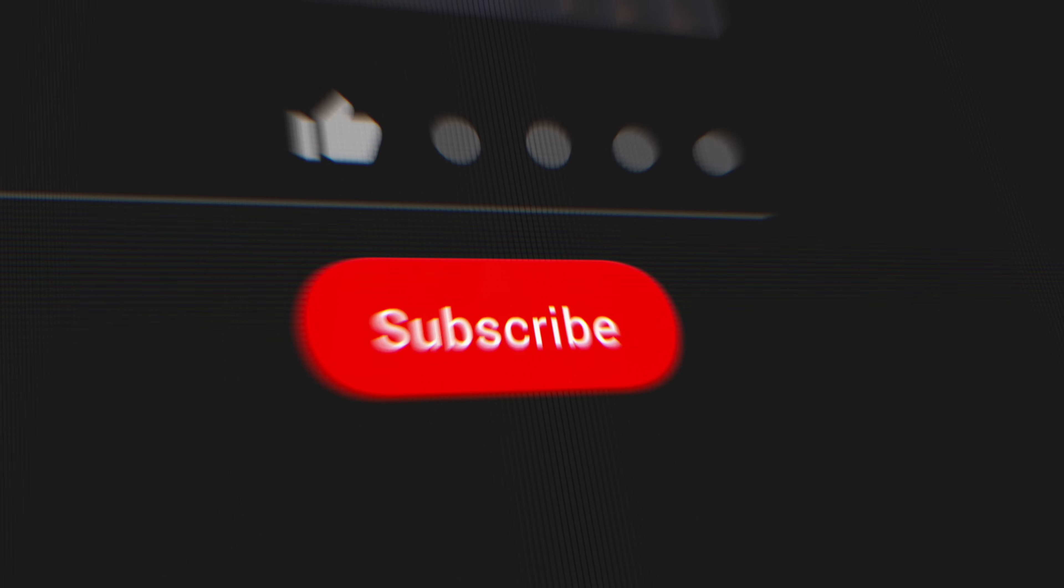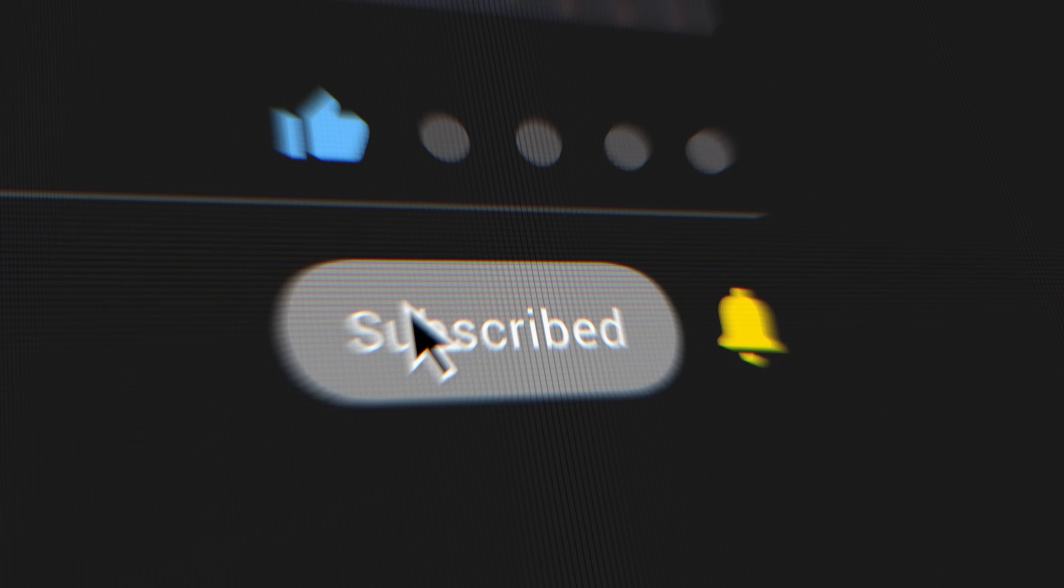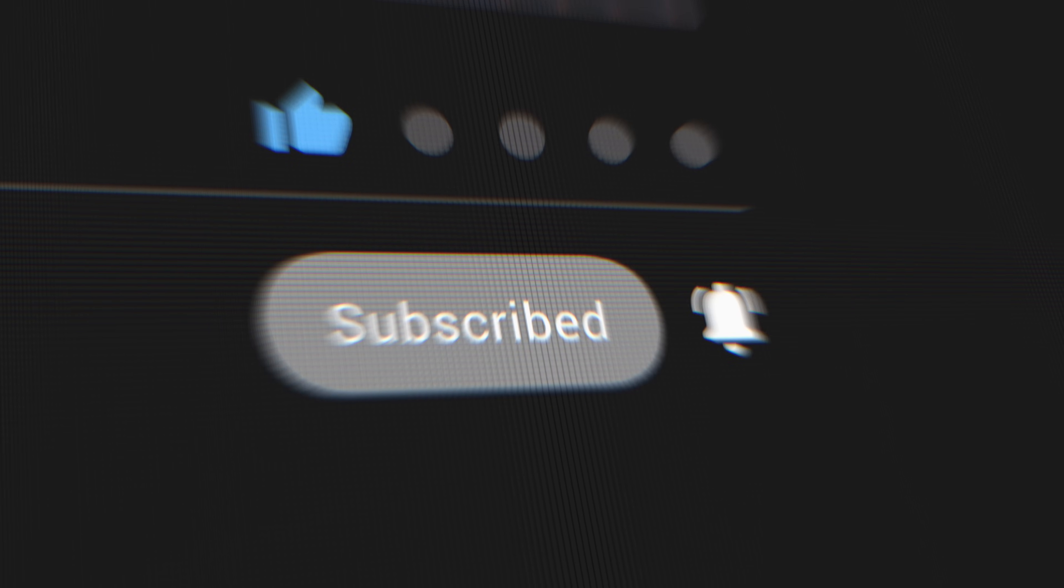By the way, if you're new to the channel, my name is Brad and we do fun Final Cut Pro things here. So go ahead and subscribe and hit that notification bell.